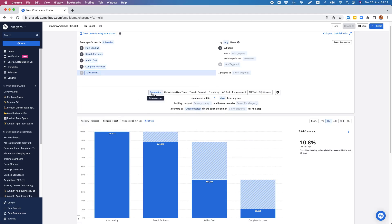In a funnel analysis, Amplitude gives us the option to look at different metrics. For example, right now we're looking at conversions. We could also be checking out how the conversion has changed over time, or for example how long it takes users to move through the full funnel.